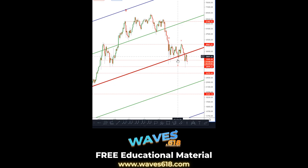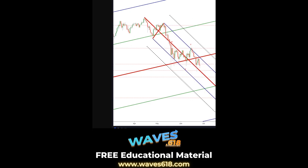The key thing to monitor now is the shorter time frame pitchfork, which as you can see is holding price really nicely. We've hit the upper median line here and again, and I'm following this pitchfork to guide us to further downside.